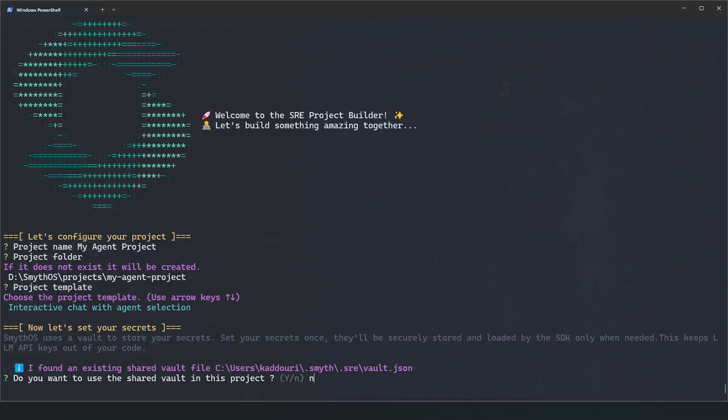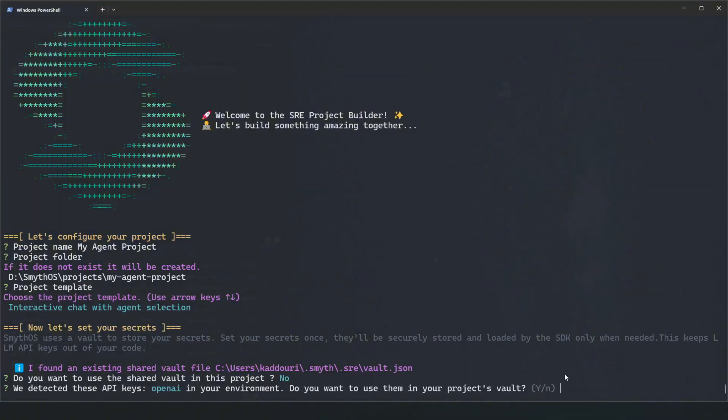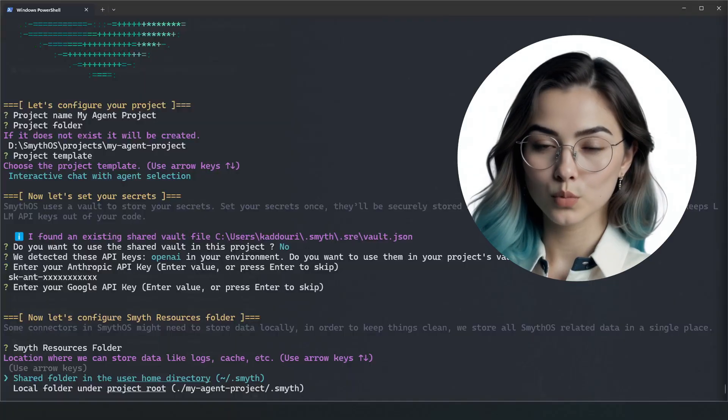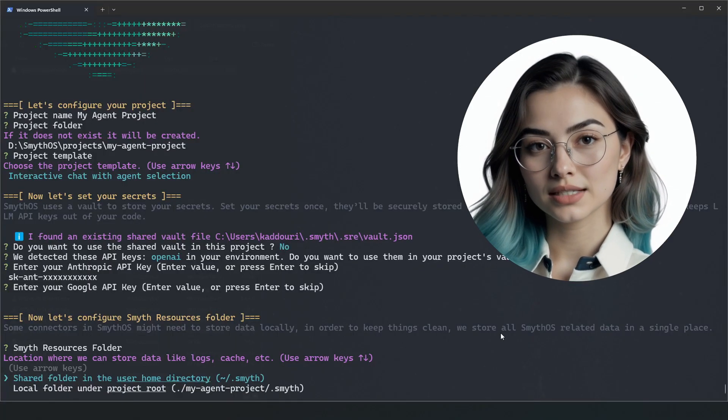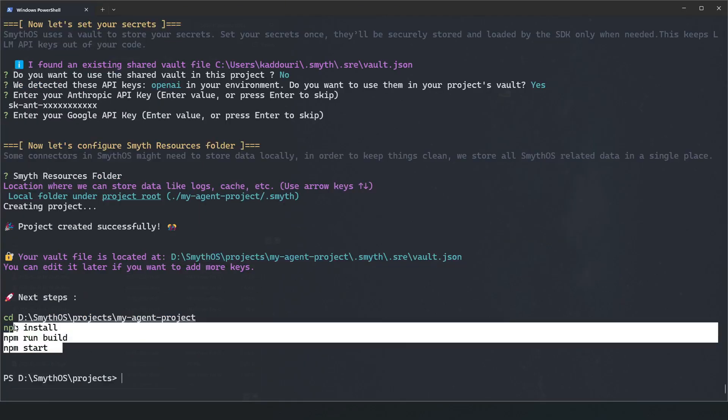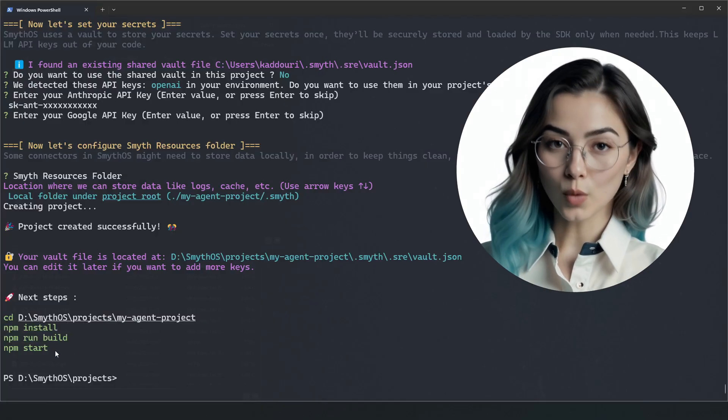I'll try the interactive chat template, which runs two agents. SmithOS splits the logic of the operating system — which is the runtime — from the logic of the agent in the .smith file, from the API keys and secrets, and encrypts those secrets in a vault. Next, we'll load the vault. I'll decline the shared vault but use my OpenAI keys from the environment. After setting up your keys, the last configuration step is choosing the folder to store agent data like logs, local data storage, and cache. After this short configuration, you have the option to install, run build, and start your agent. That's how easy it is to scaffold your agent.